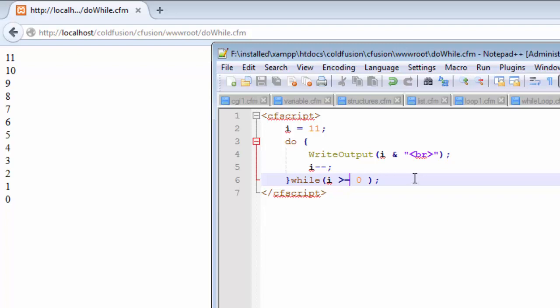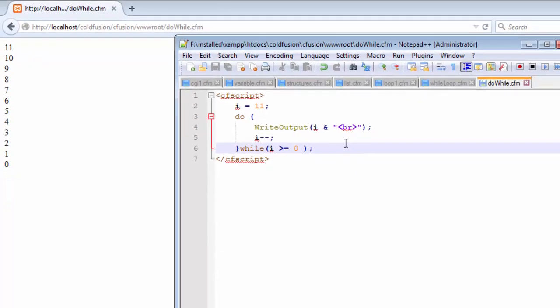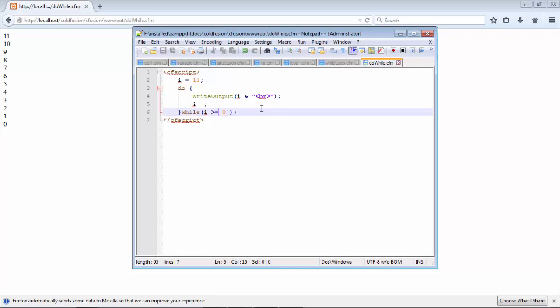In a while loop, we do not have at least one iteration because the condition has to be checked first. If the condition is false at the first moment, the loop won't execute at all. This is the main difference between the do-while and the while loop. The next loop we are going to see today is the for loop.